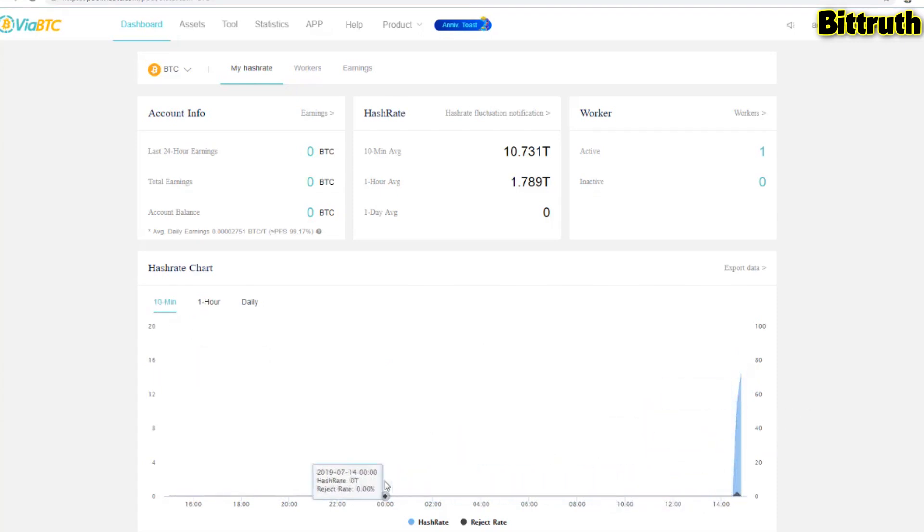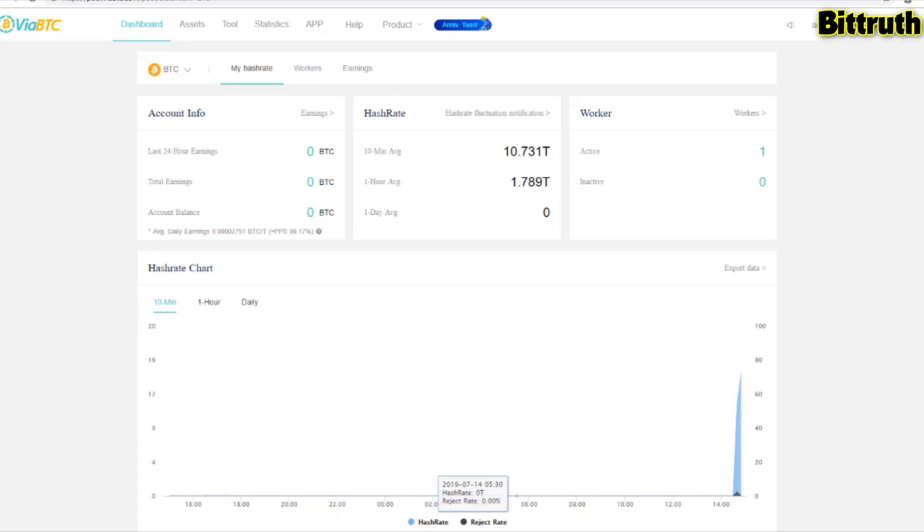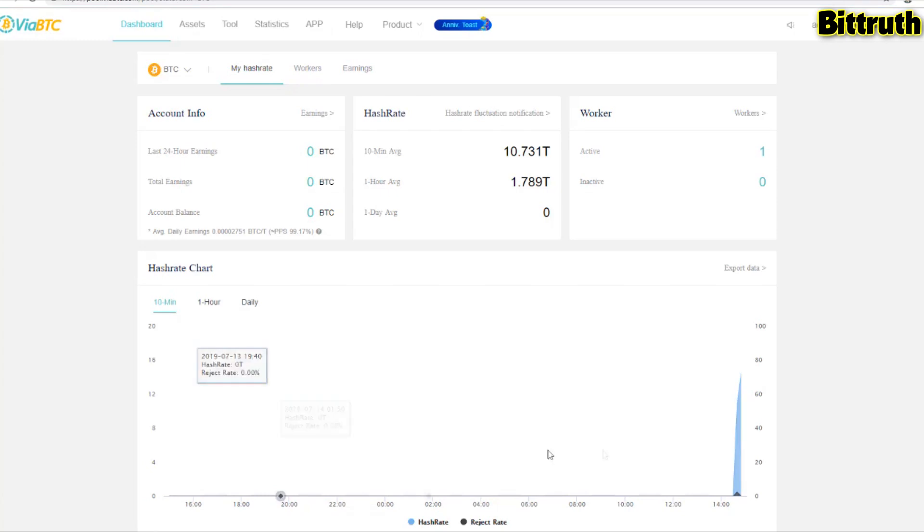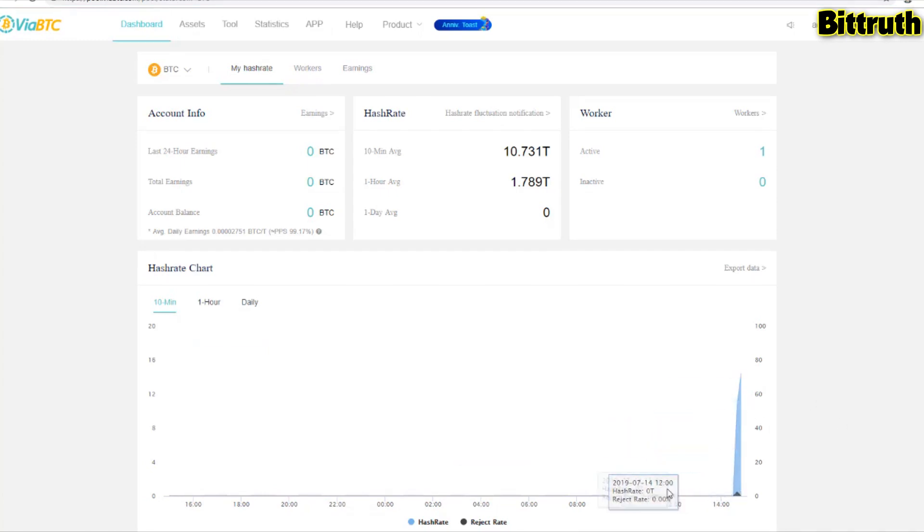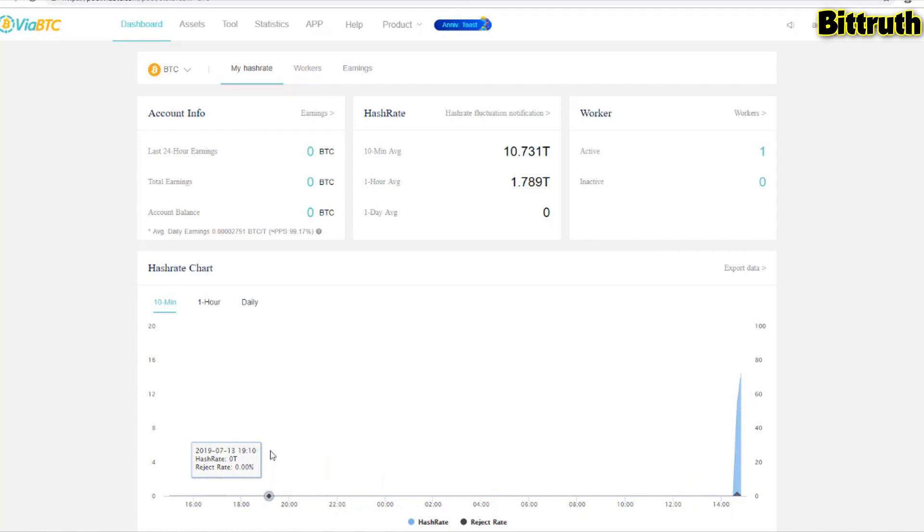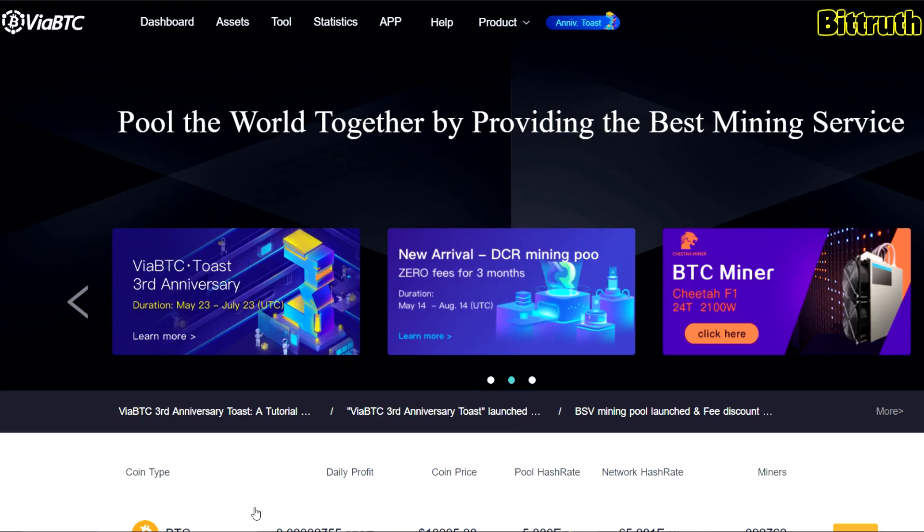After 20 minutes, as you can see, 10.7 terahashes, one hour average 1.7. As time goes on, the averages are going to increase and you're going to mine more. As you can see, we have one active worker, and we're going to see the total earnings and account balance increasing as we're going.